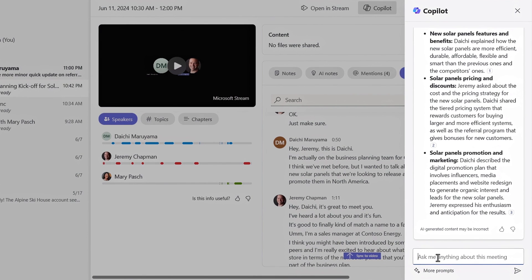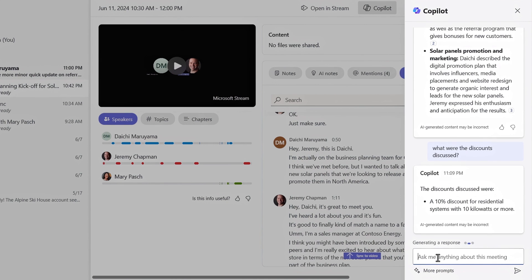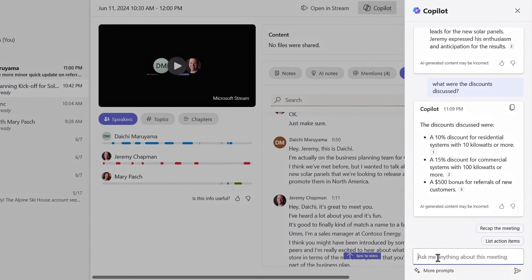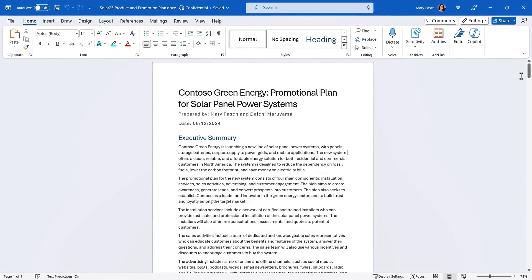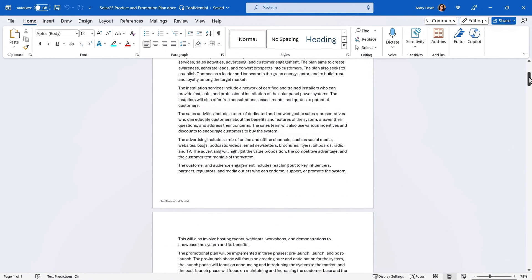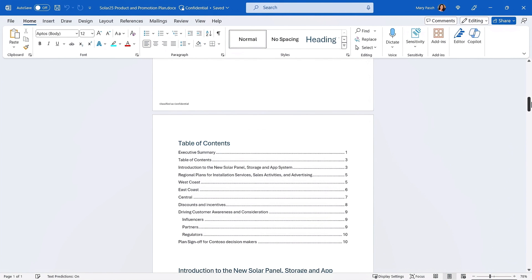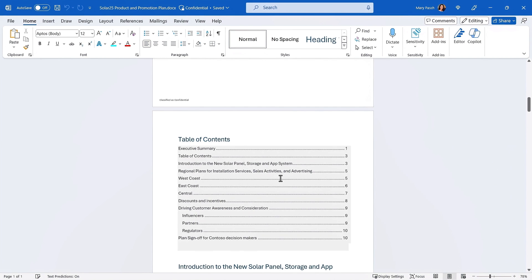I can also chat with Copilot to ask about other things covered in the meeting. In this case, I'm working on a planning document, so I'll ask a specific question: 'What were the discounts discussed?' Copilot answers with an exact summary of the key points conveyed, so I can quickly fact-check that I'm up to date with the discounts I've already reported in my planning document. Let's switch over to Word to see what I've been working on. I've used Copilot to generate most of this text based on how to structure a planning document, and Copilot provided much of the draft content you're seeing here.